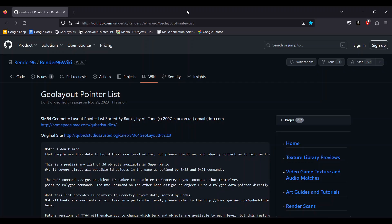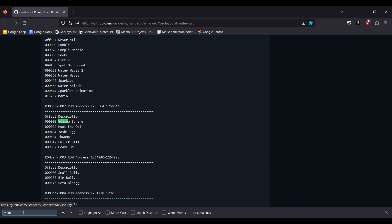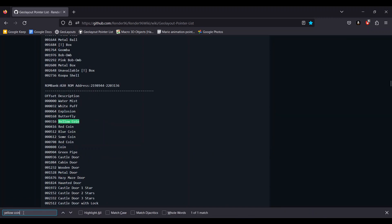This website is very useful for replacing any object with Fast64, as it has all the Geo Layouts you might need. Pressing Control F will bring up the Find in Page search bar, and typing in yellow coin will bring us to what we need. At the top of this list, you will find the ROM address.